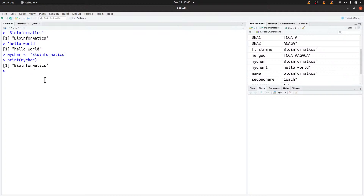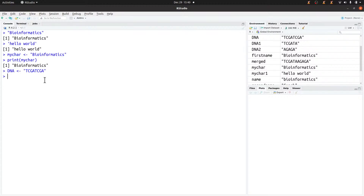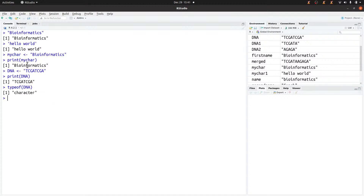Let's try another example — I'll create a DNA sequence. So I'll type 'dna' and assign a sequence like 'TCGATCGA'. I can then print it using print(dna). To confirm that the data type is character, you can use typeof(dna) or typeof(my_char), and it will return 'character'.